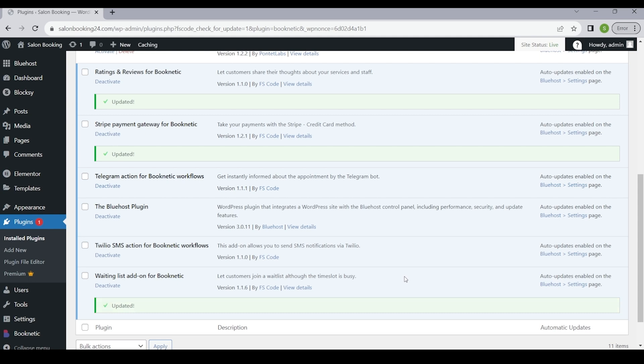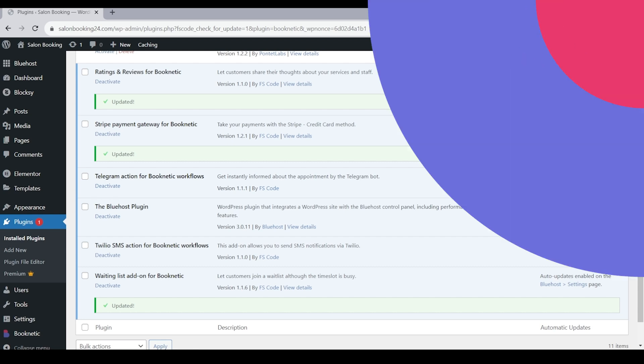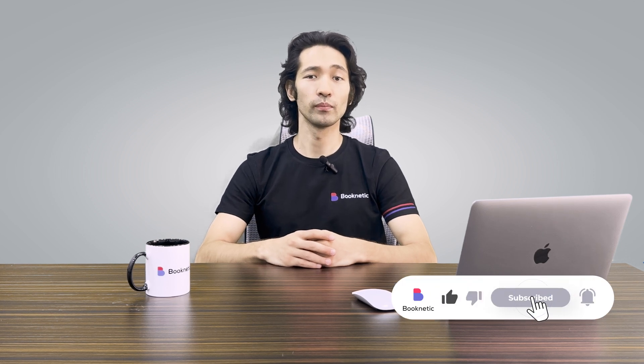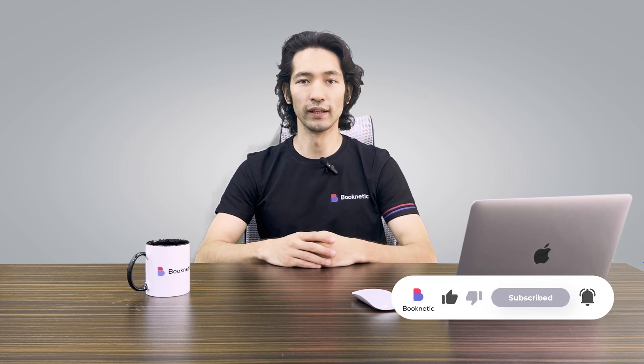This wraps up today's video on the installation of Booknetic. Follow other videos on our playlist to learn more about Booknetic. Thanks for watching!